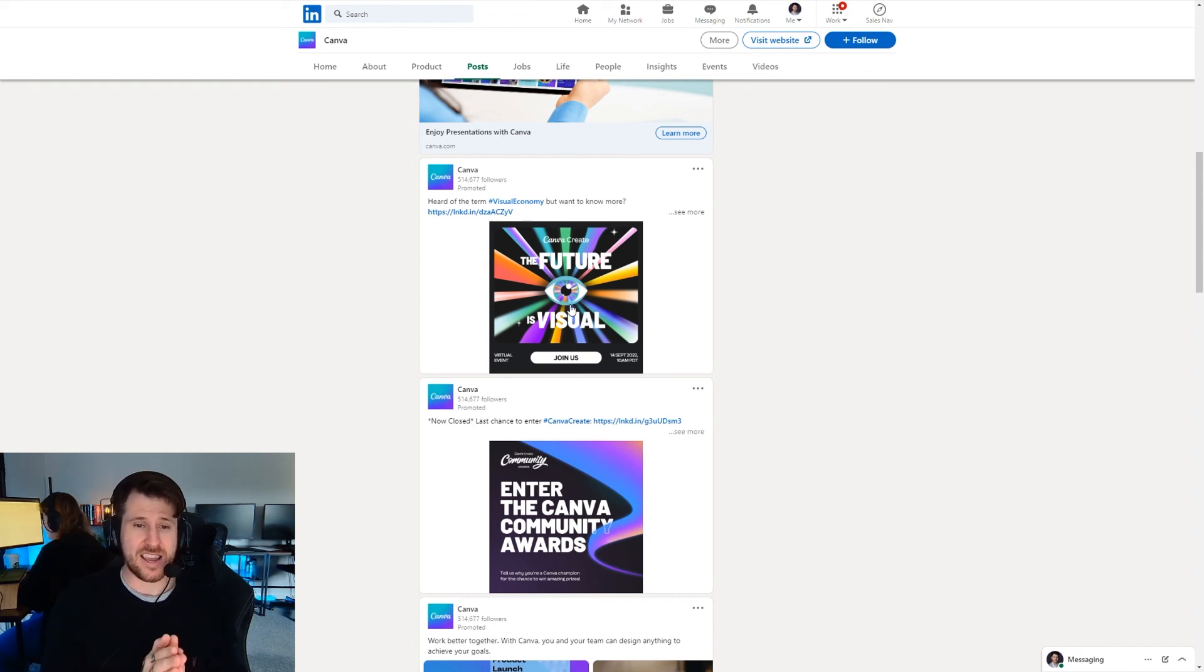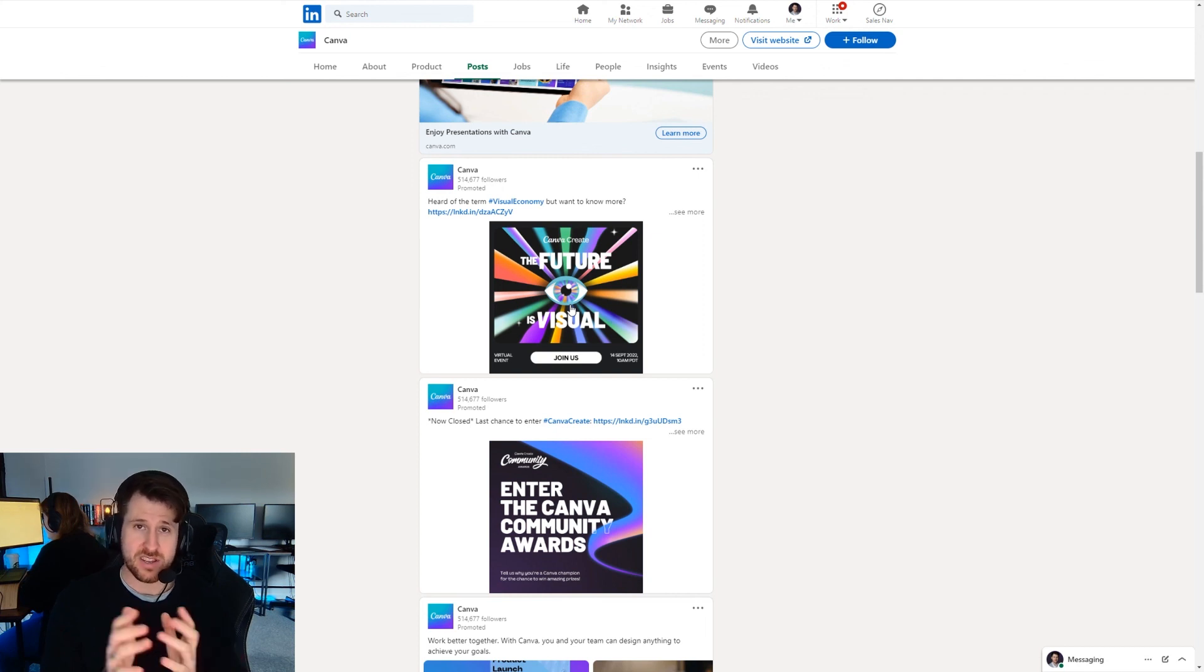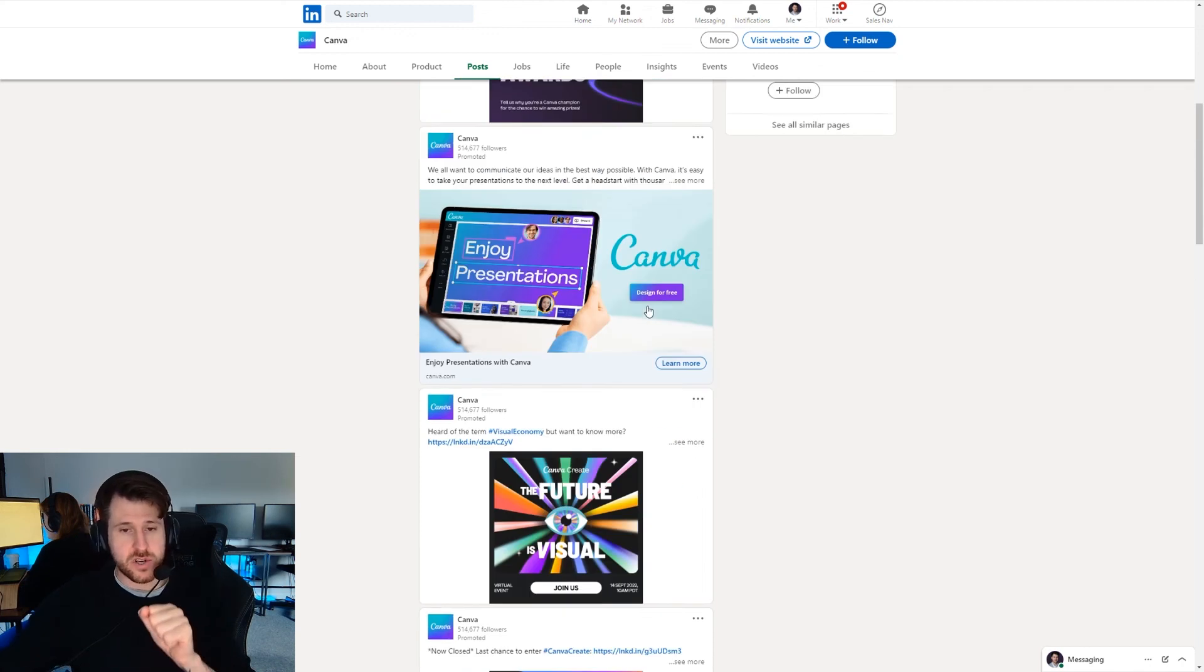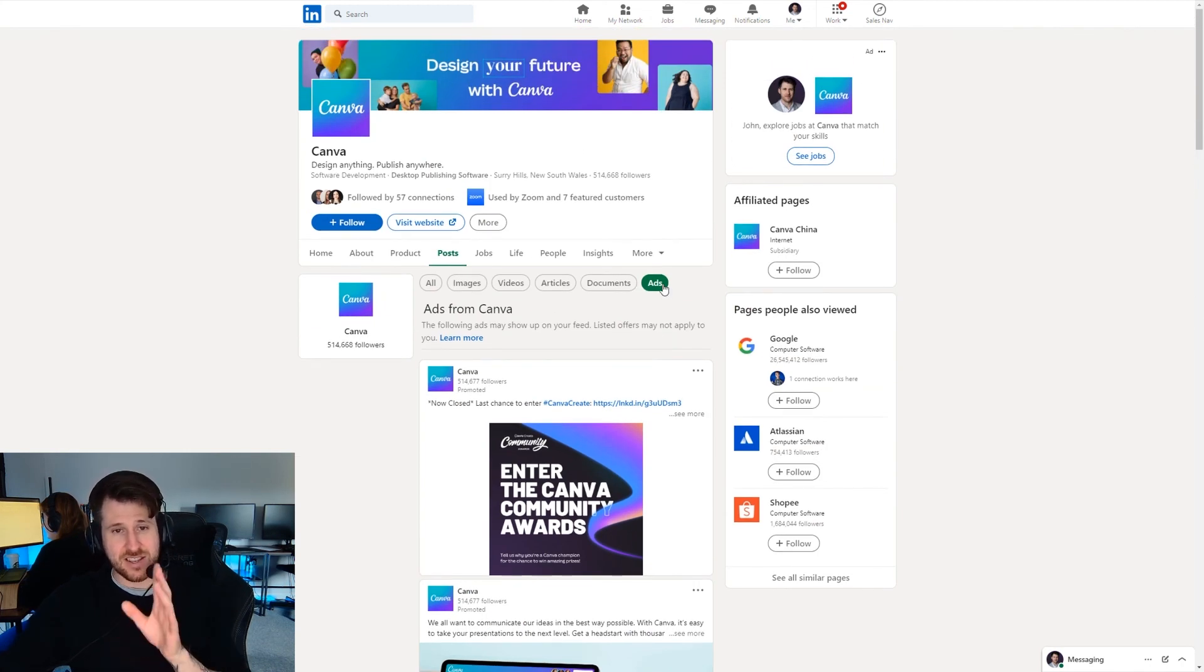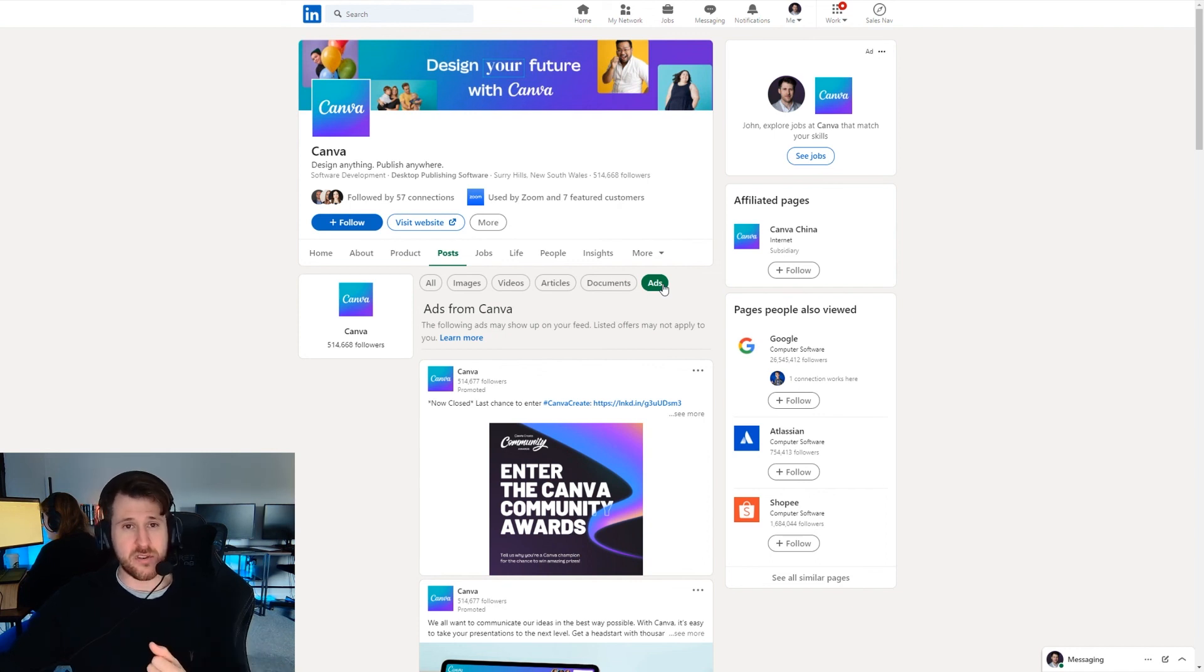Organically for the most part company pages don't perform very well. Personal pages outperform them. But you should have a company page regardless. If you want to use LinkedIn as a method of generating leads, ads is the way you should go if you want something scalable and fast.